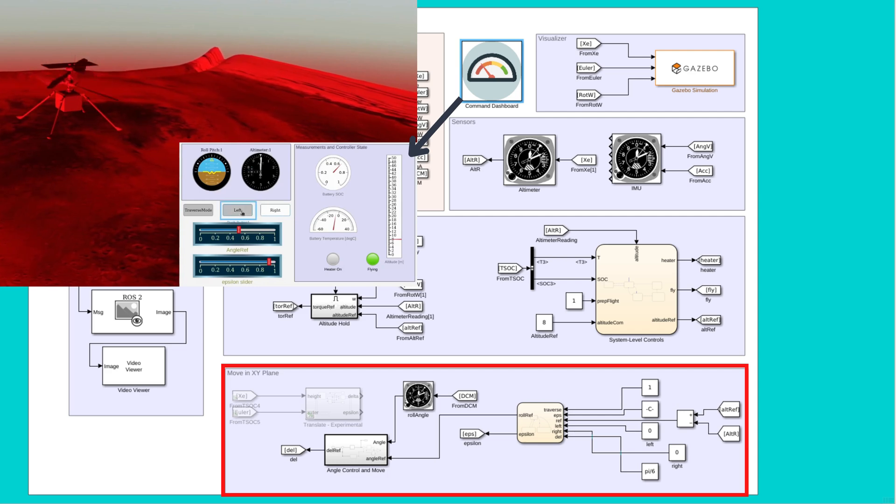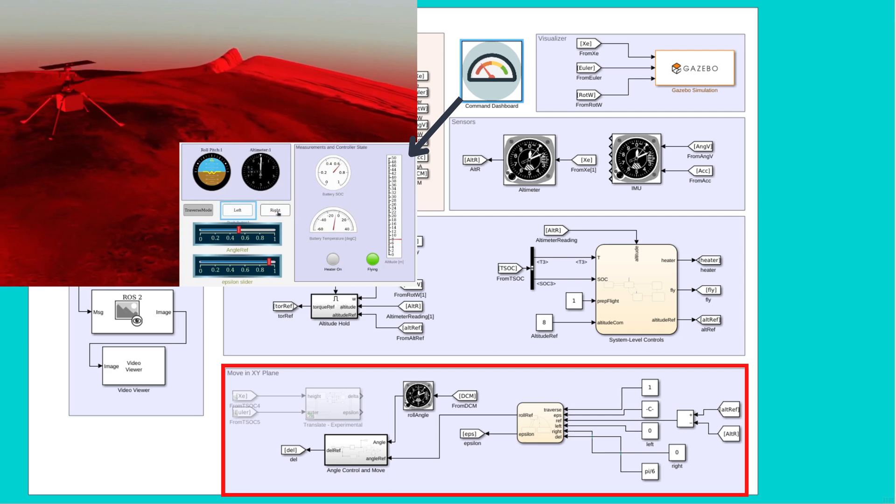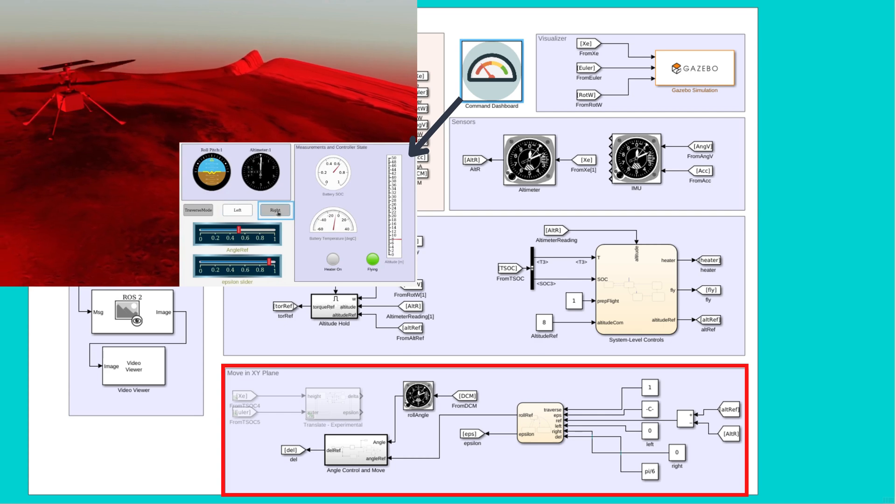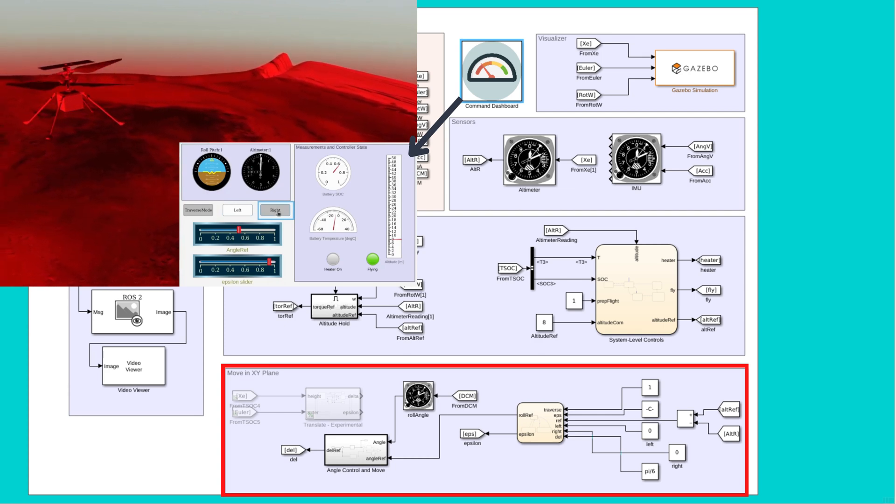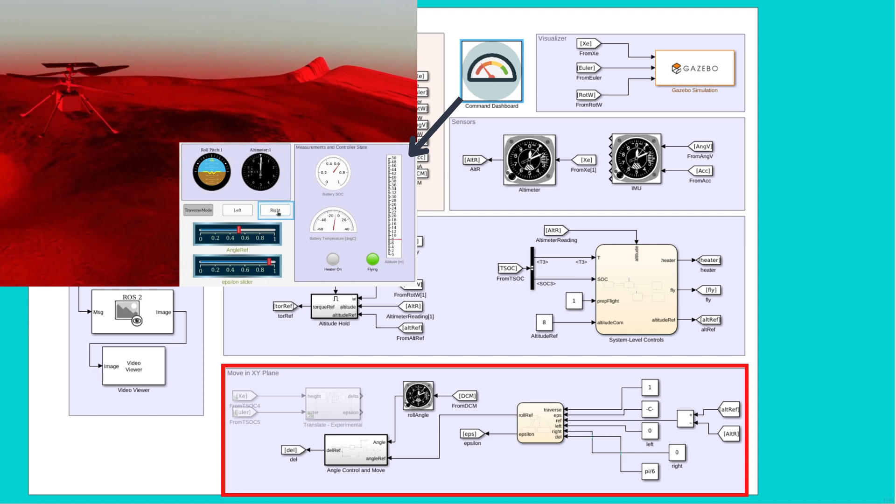Next is the moving in XY plane, which I am currently working on. Here we are trying to maintain an altitude while controlling the angle. By this way, we can ensure the helicopter can move in a plane.